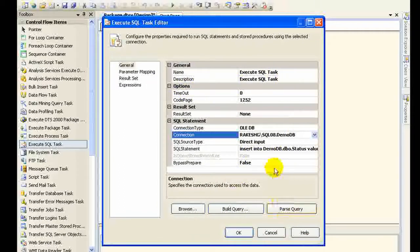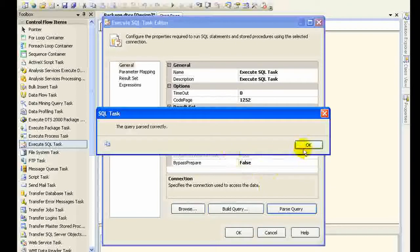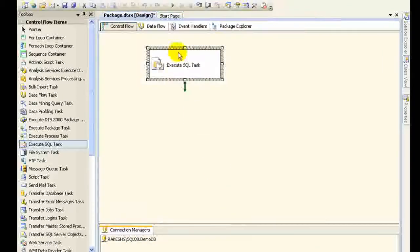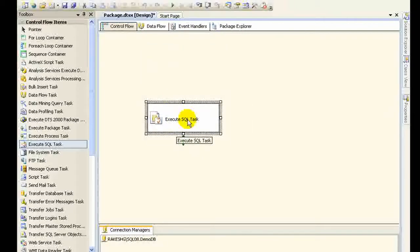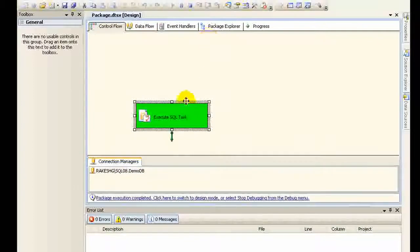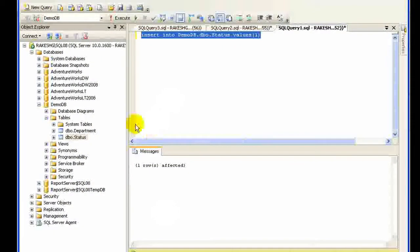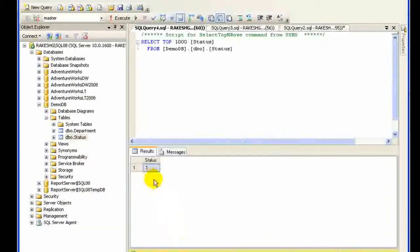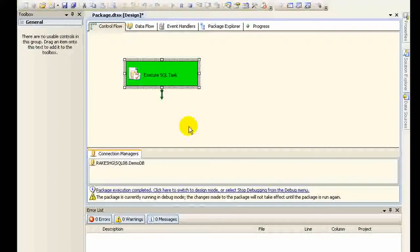Everything is set up. I parse the query, set it to true, and click OK. This is one of the tasks I have defined. When executed, this particular task is going to fire that query. Let's execute it by clicking Start Debugging. It turns green, which means the task was successful. I can select the status table and yes, it has inserted that bit value of 1. So far so good.